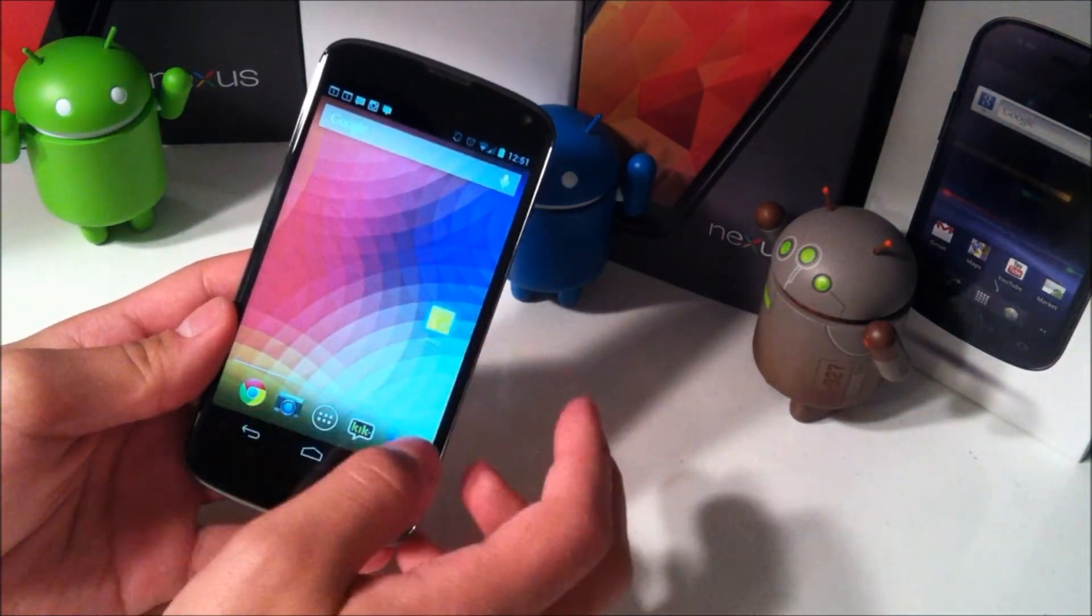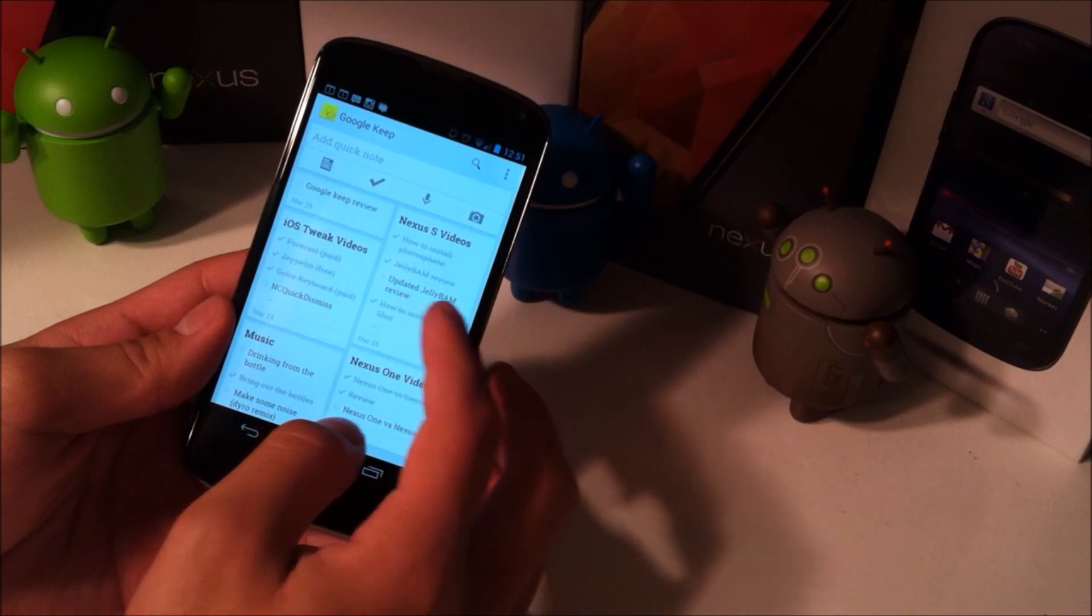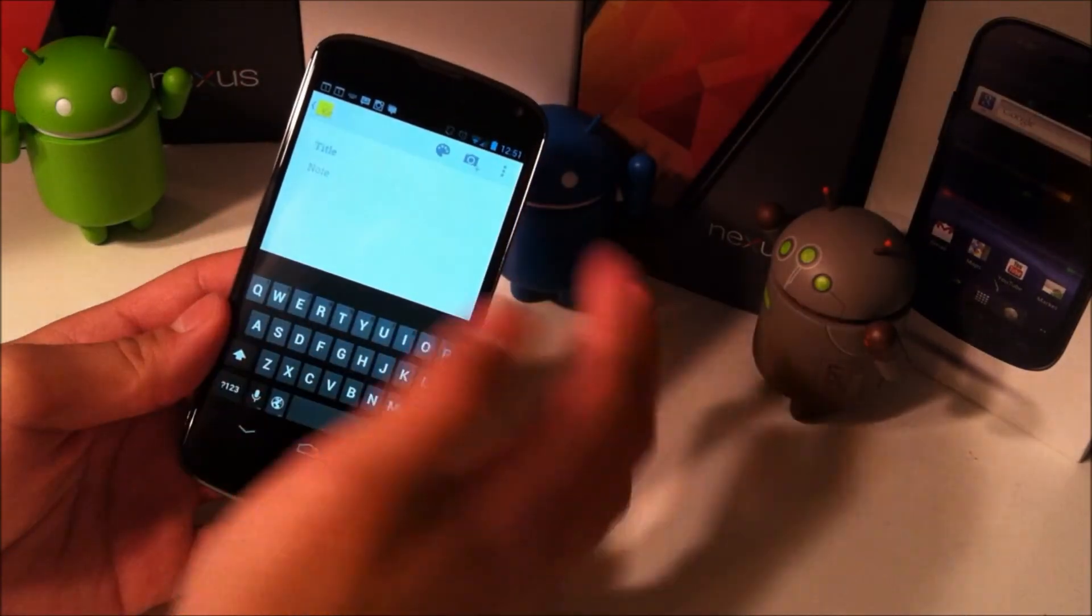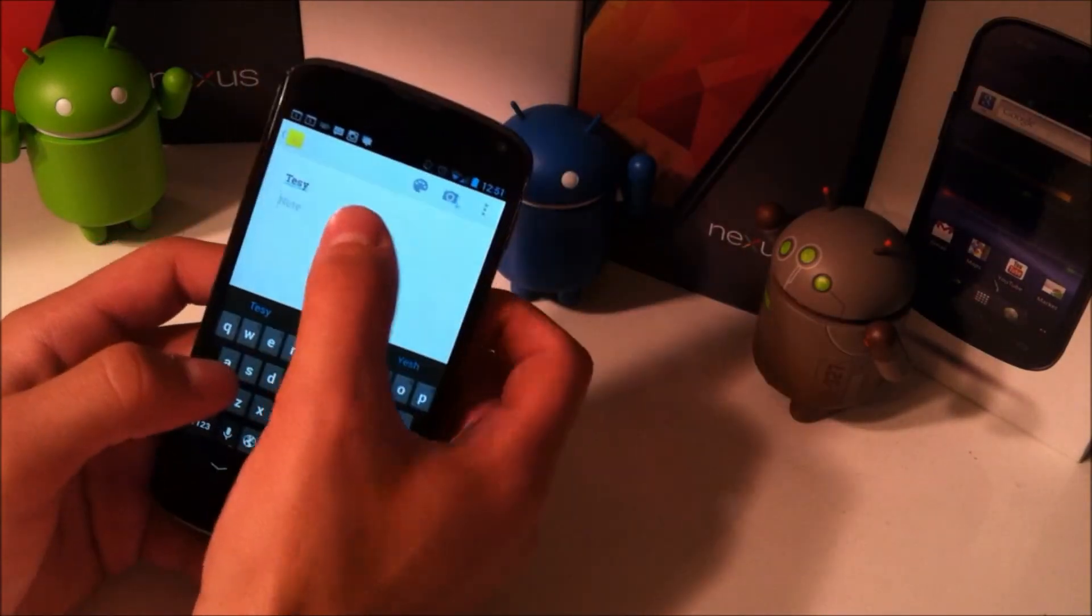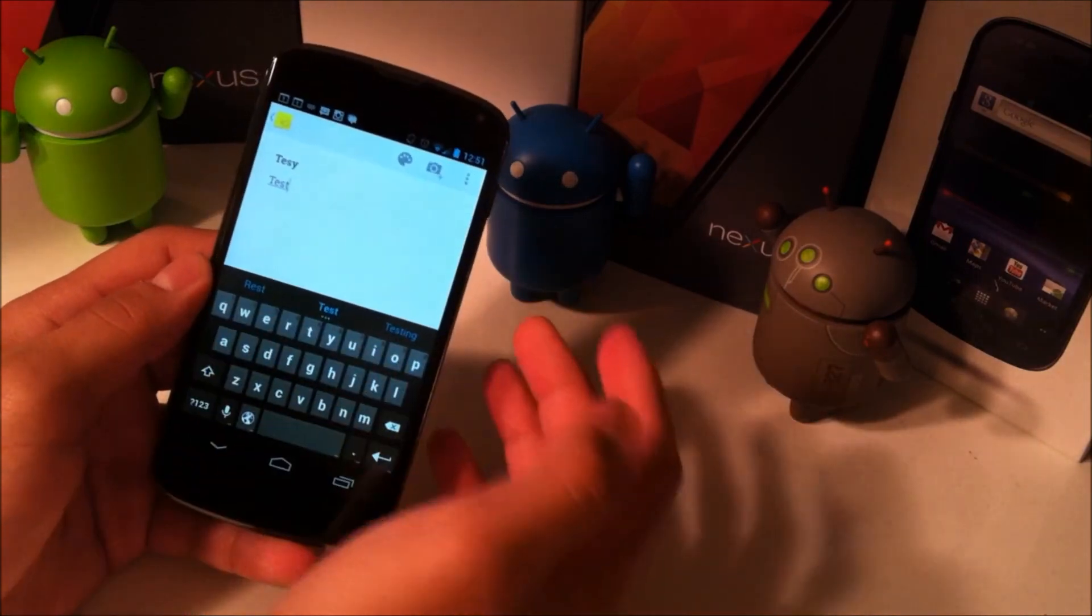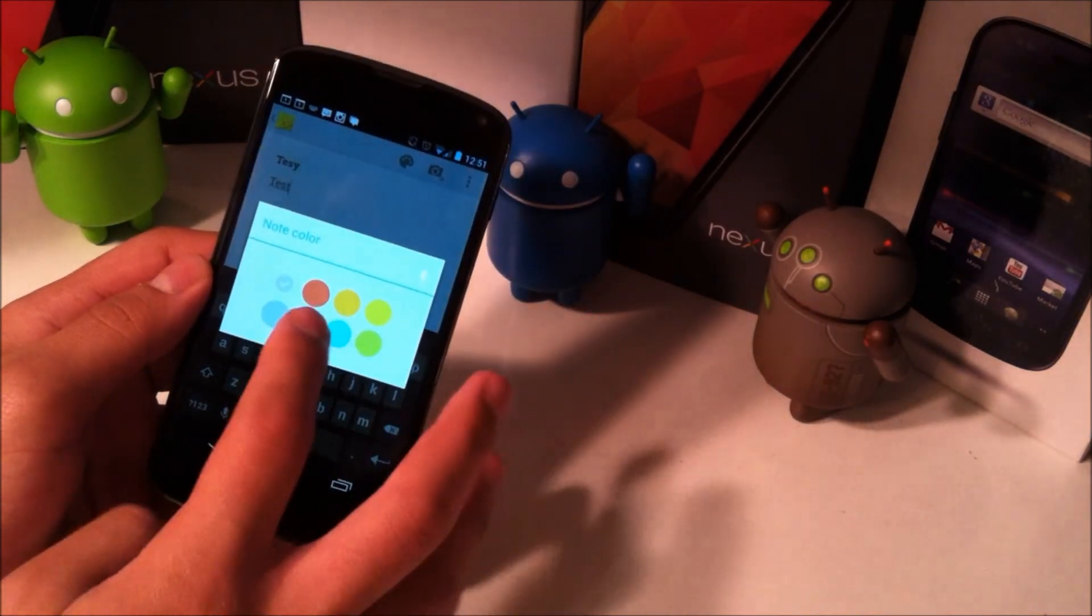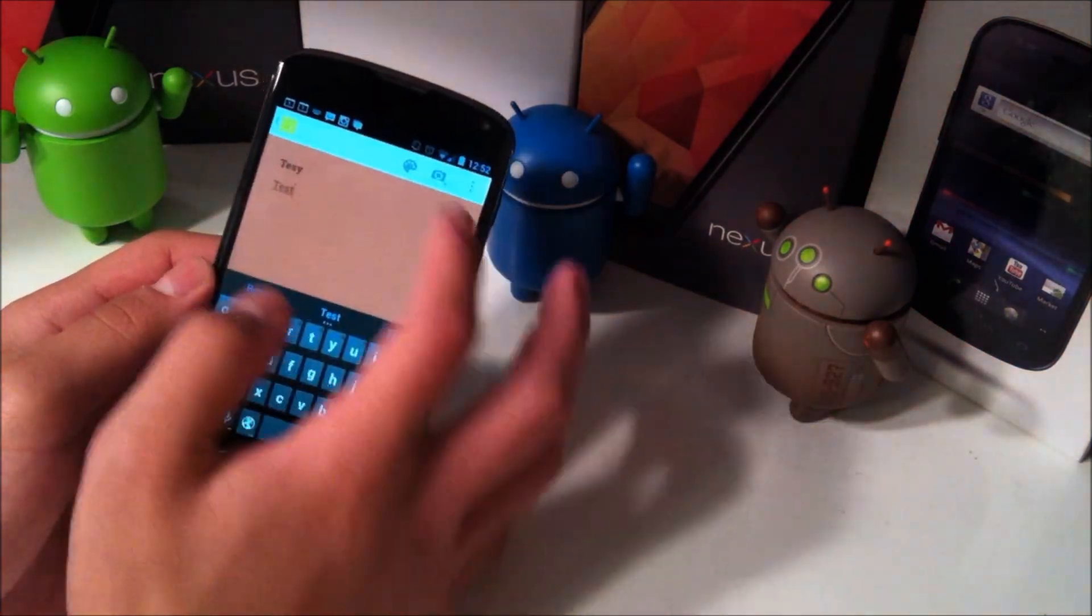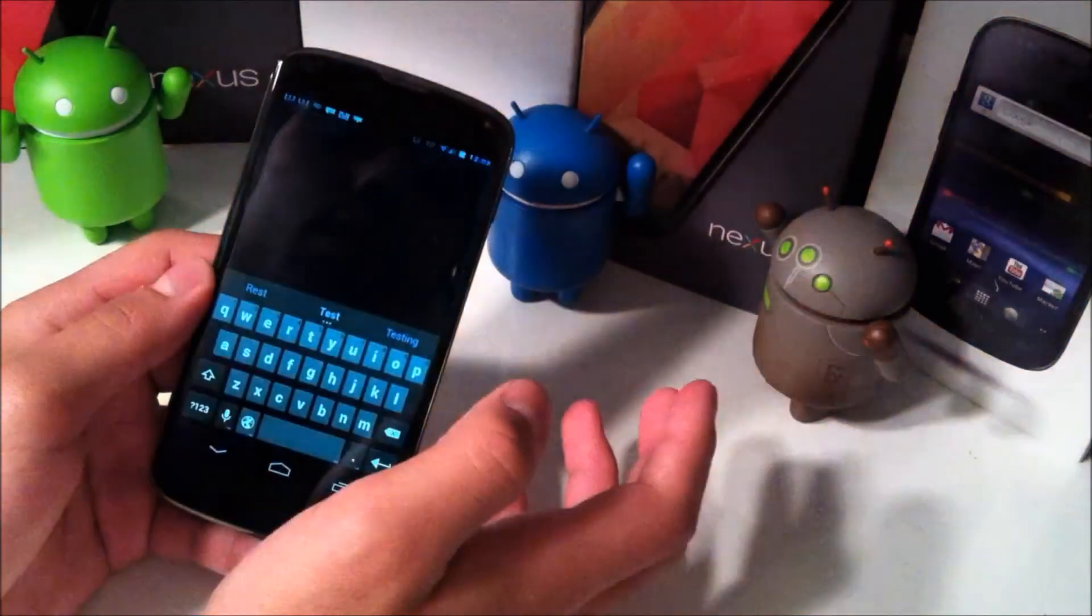So if we go into the Keep application itself, we'll go ahead and hit this and you'll see we get an option to put a title as well as a note. Then you can select a new note color. So if you want to have it blue, these will come in handy if you need it for any specific reason.